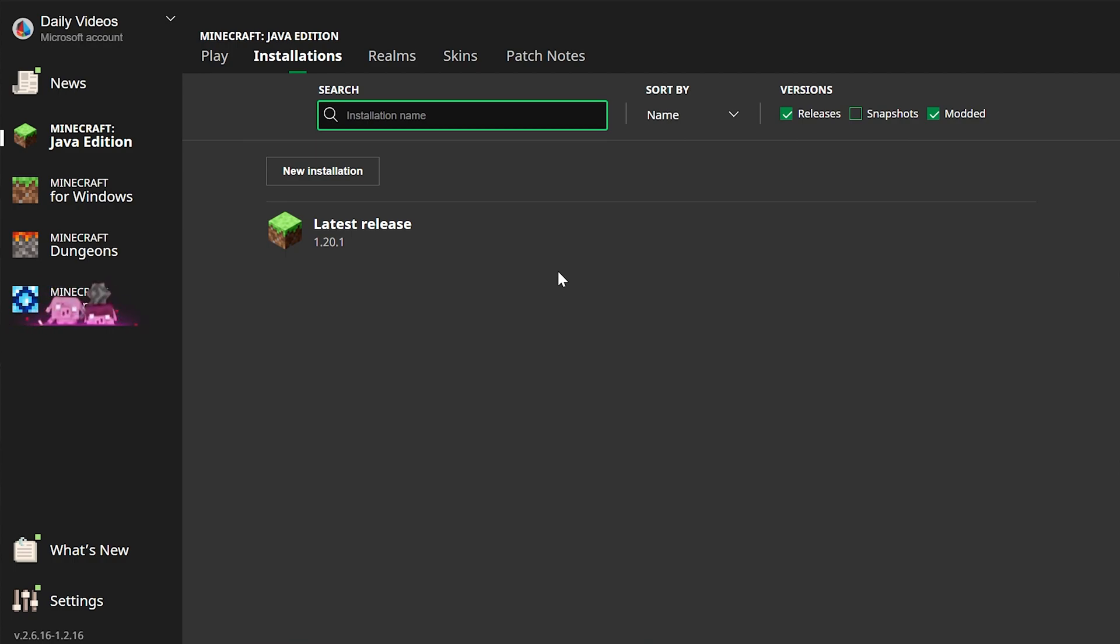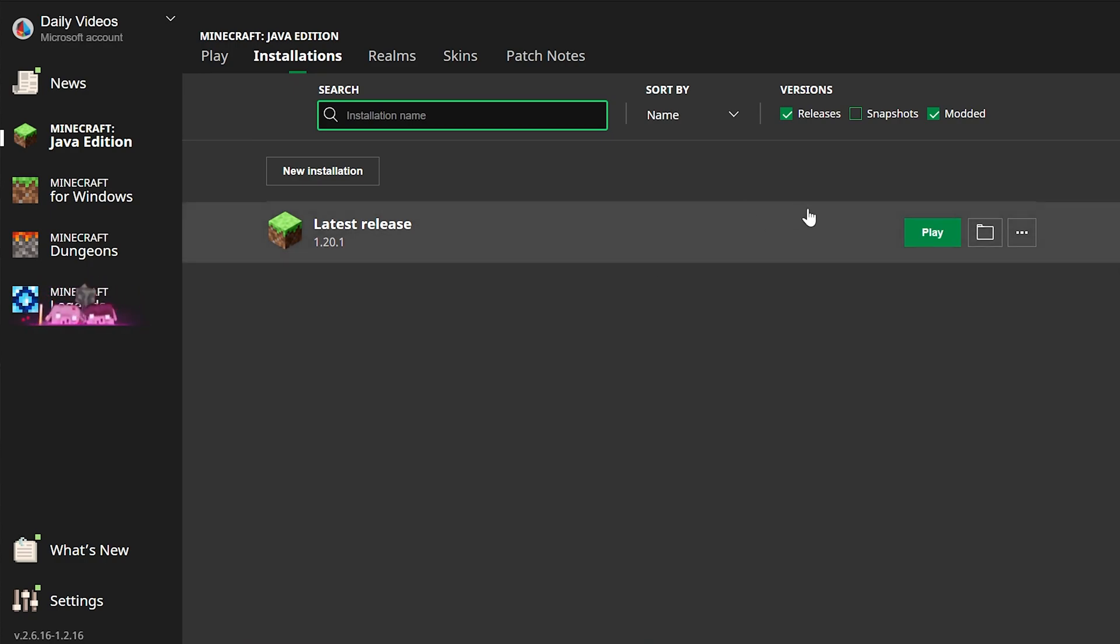However, I would recommend using the one that you last played your world on, just because sometimes these can get a little mixed up and occasionally they won't actually all lead to the same place. So it's easier to find your world folder using that method.